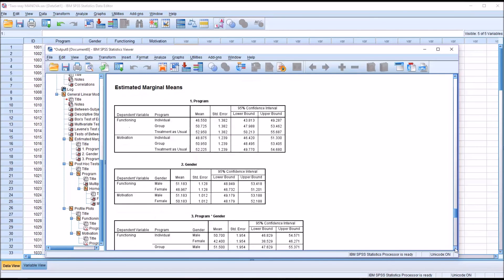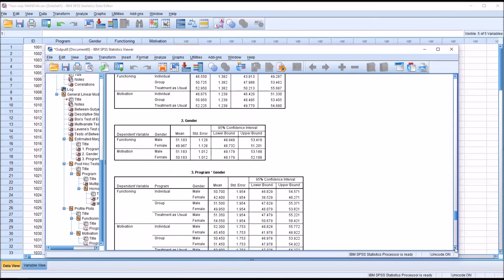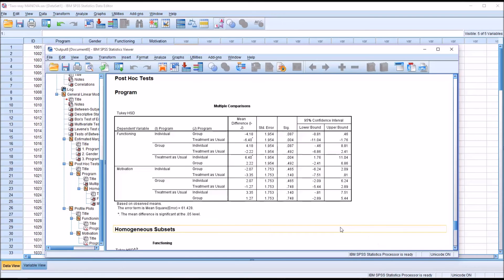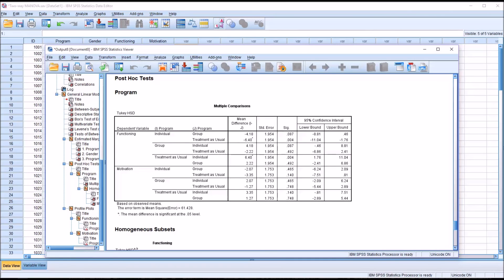SPSS provides confidence intervals for Program, Gender, and Program × Gender. Looking at the post-hoc Tukey test for Program, the only statistically significant difference is between the individual level and the treatment as usual level. The other combinations — individual and group, and group and treatment as usual — are not statistically significantly different. This post-hoc applies to Functioning; for Motivation, there are no statistically significant findings.